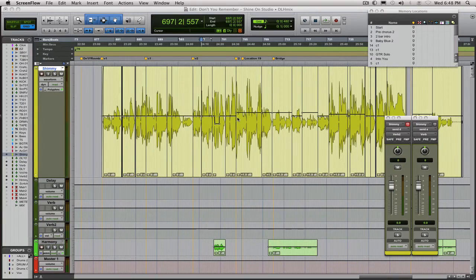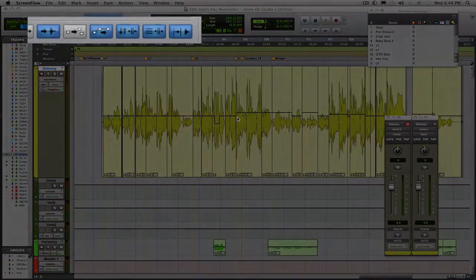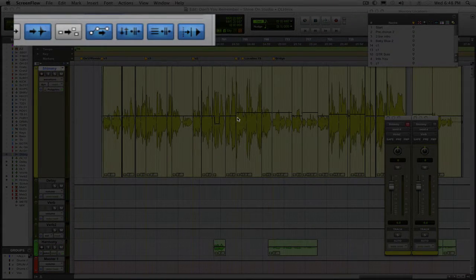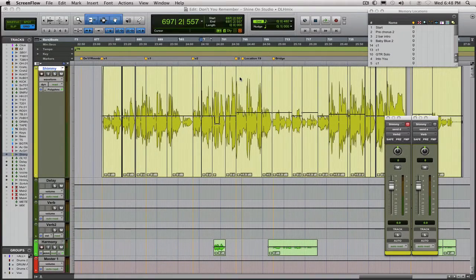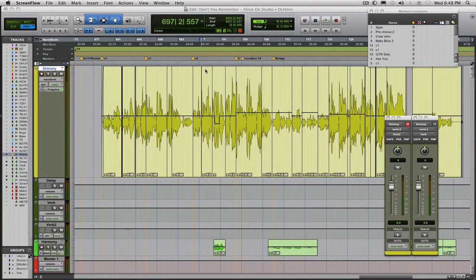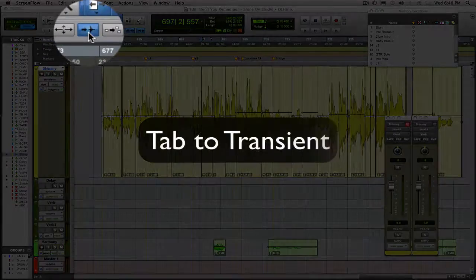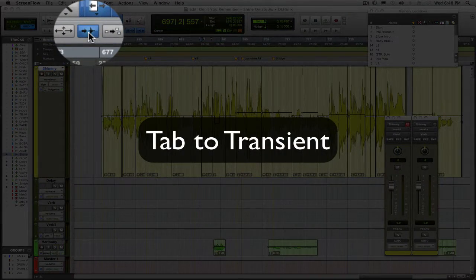how to use some of the tools that Pro Tools gives you. Mainly the ones up here in the top, we're going to focus on a few of these. The first one we're going to focus on is the tab to transient.